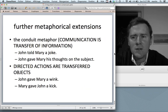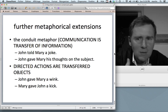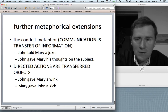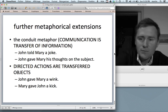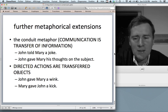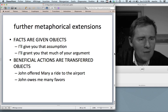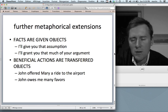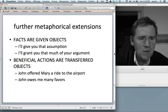There are even further metaphorical extensions: 'John told Mary a joke' — the transferred object is some kind of information, not a concrete object, and after telling it John still has access to the joke. Directed actions also use the ditransitive: 'John gave Mary a wink,' 'Mary gave John a kick.' And there are beneficial actions: 'I'll give you that assumption,' 'I'll grant you that much of your argument,' 'John offered Mary a ride to the airport,' 'John owes me many favors' — beneficial actions are thought of as transferred objects.